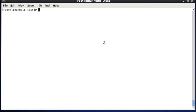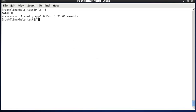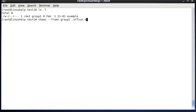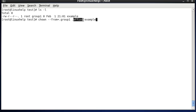The same --from process applies to group ownership. The example file is already in group1 ownership. The command is: chown --from=.group1 .office example. This means: if the example file is currently in group1 ownership, it will be changed to office group ownership.